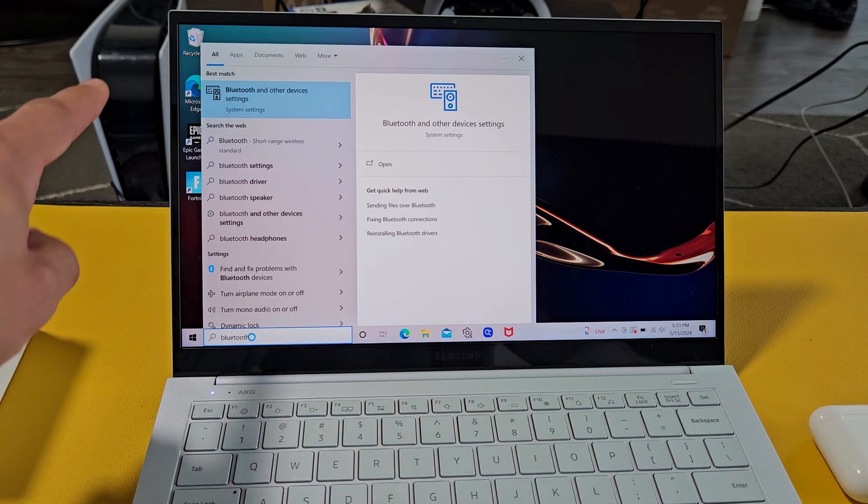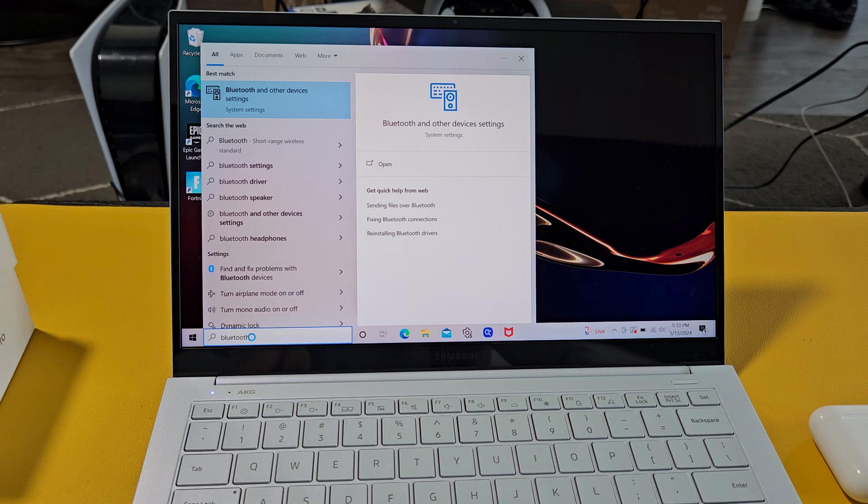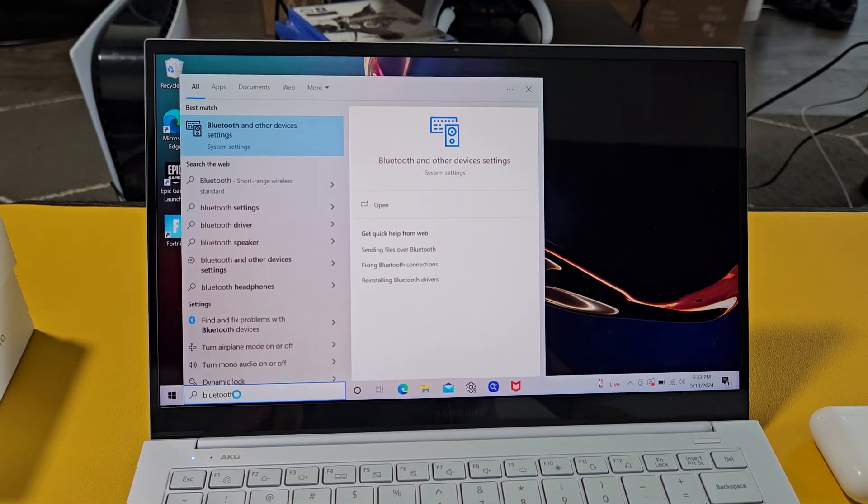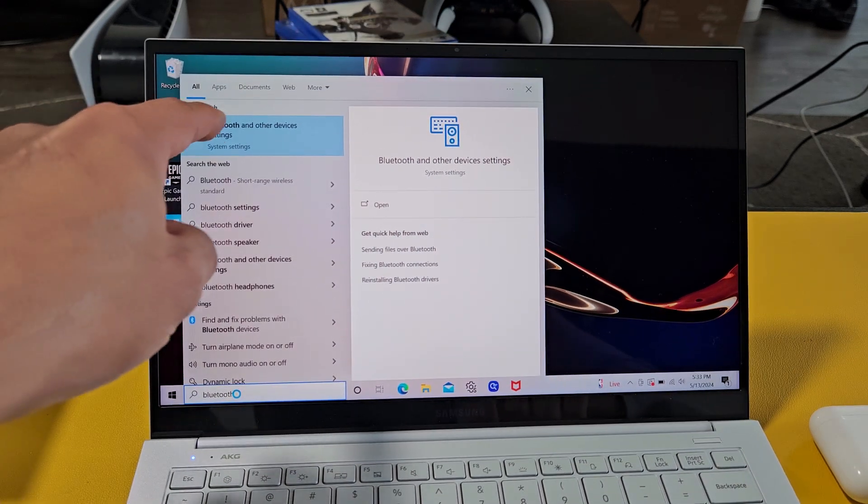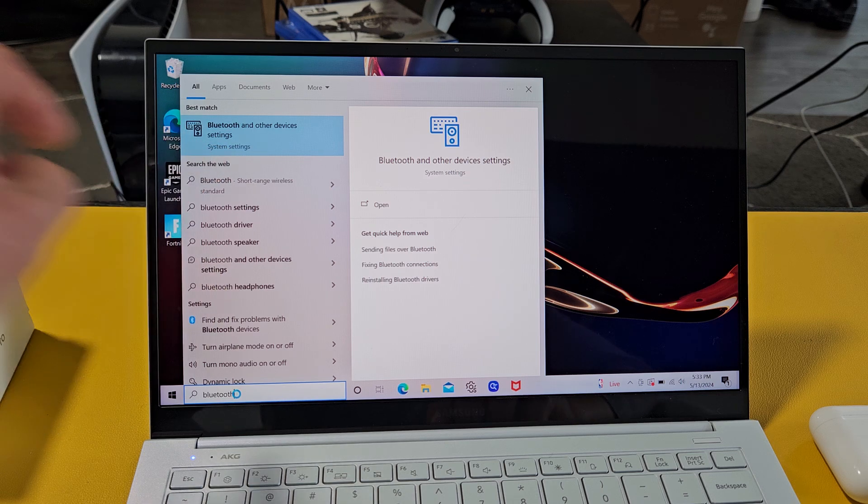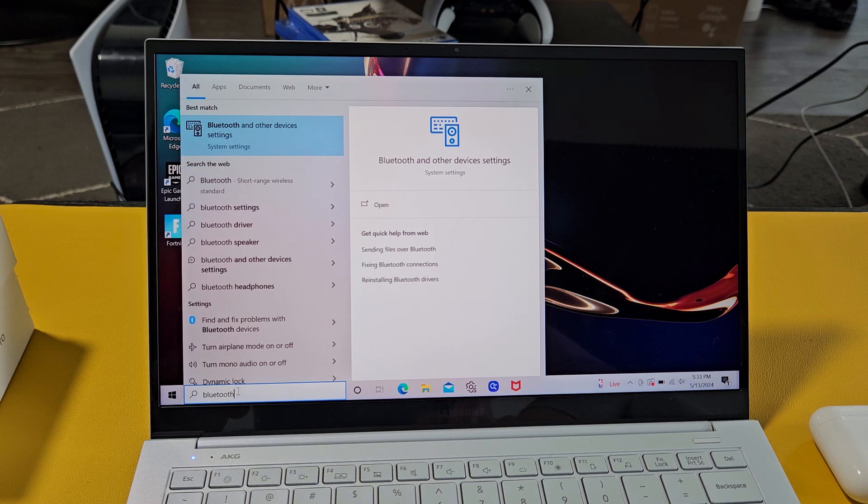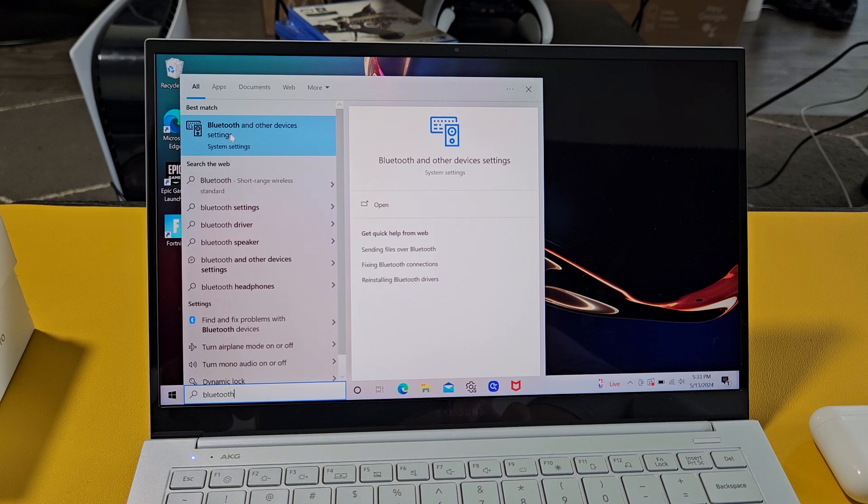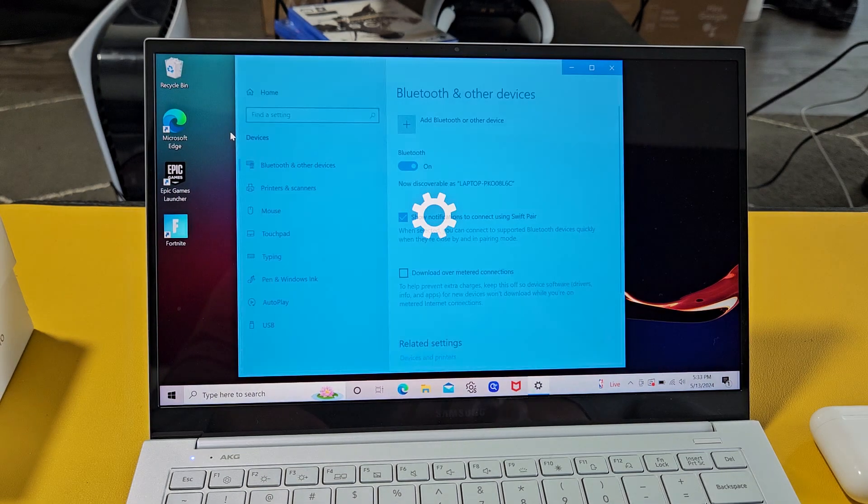The first option I get up here says Bluetooth and other devices settings, and it's under system settings. So that's what we want. Let's go ahead and tap on that.